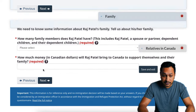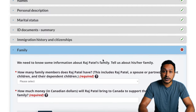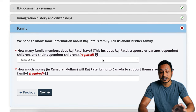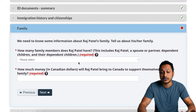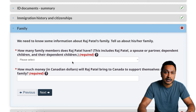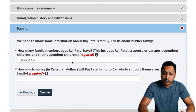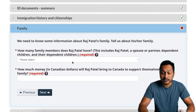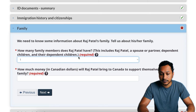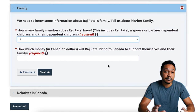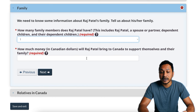Once immigration history is done, we'll click on the family section. How many family members do you have? This includes yourself, your spouse or partner, dependent children, or any of their dependents. Note that parents or grandparents are not counted. If you're single, just say one. If you have a spouse, say two, and add depending on how many children you have — up to seven or greater than seven.